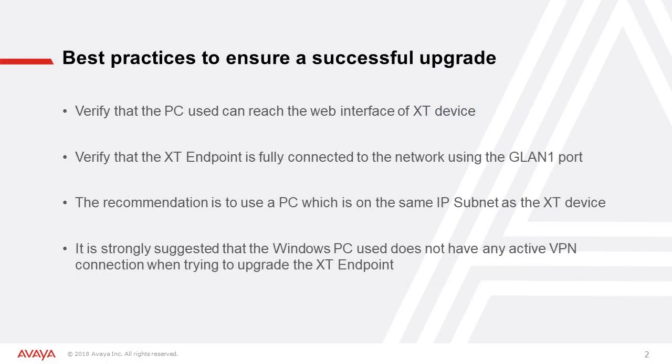Verify that the PC can reach the web interface of the XT device. Also the endpoint should be fully connected to the network using the GLAN-1 port. It is recommended to use the PC which is on the same IP subnet as the XT device.